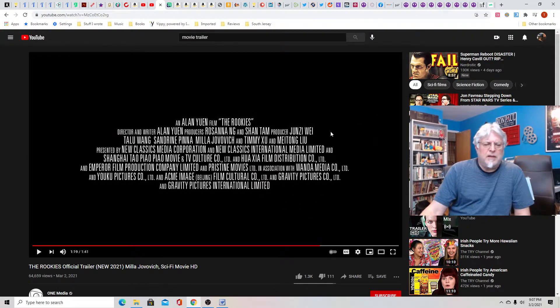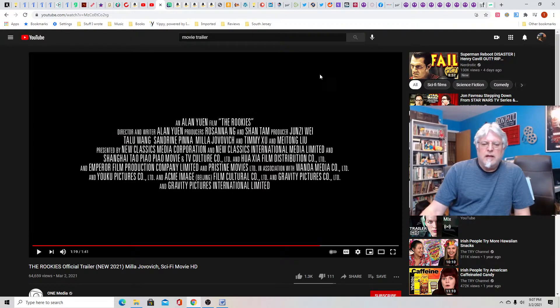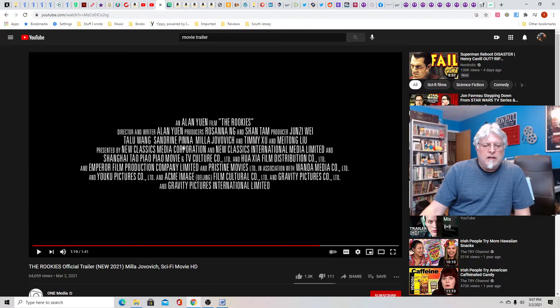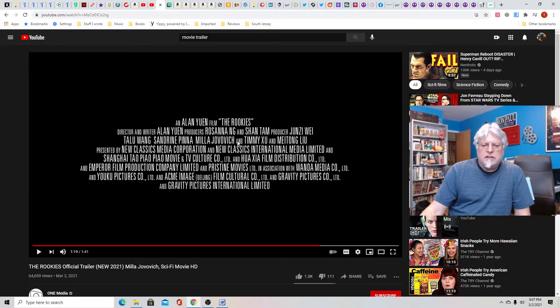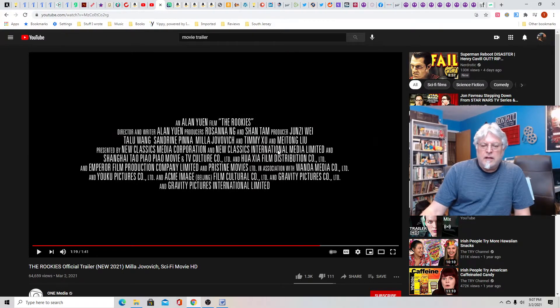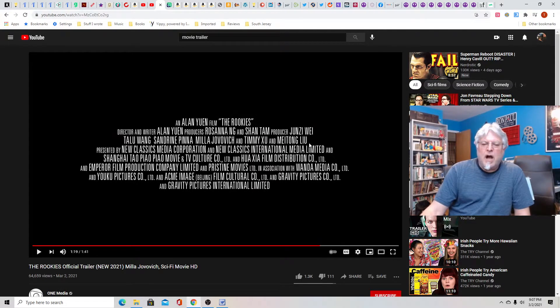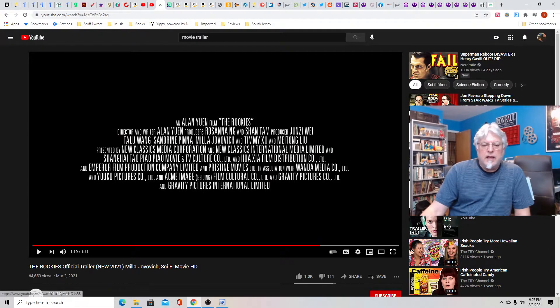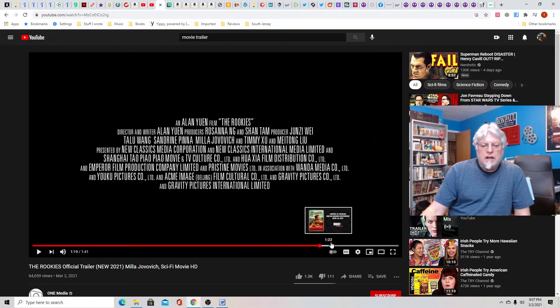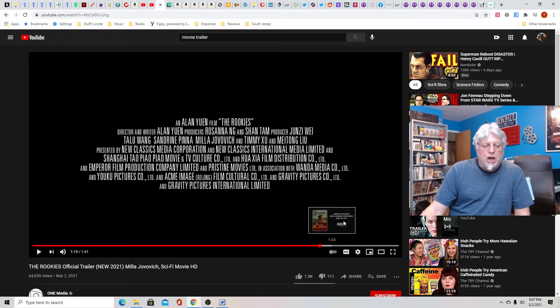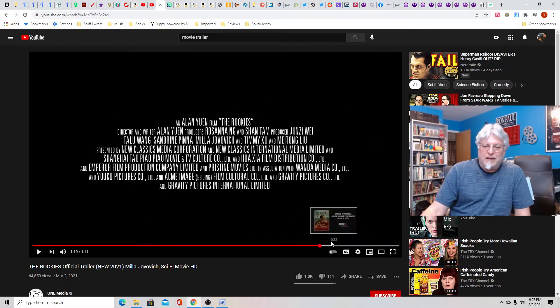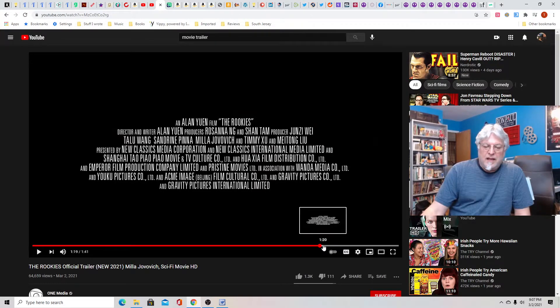Yeah, it's Talu Wang, Sandrine Pinna, Mila Jovovich, Timmy Xu, and Wang Yibo.